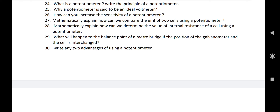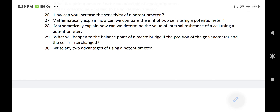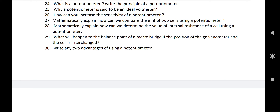Number twenty-four: what is a potentiometer? Write the principle of a potentiometer — this carries only one mark. Number twenty-five: why is a potentiometer said to be an ideal voltmeter? This is an important question that students often ignore. A potentiometer can measure the potential difference of a cell or circuit without drawing any current from it — that is why it is said to be an ideal voltmeter. Number twenty-six: how can you increase the sensitivity of a potentiometer? By increasing the length, the sensitivity increases. Number twenty-seven and twenty-eight: how can you compare the EMF of two cells, and how can you determine the internal resistance and EMF?